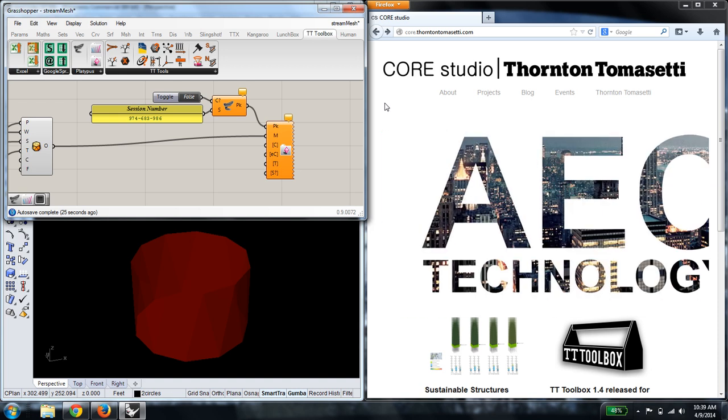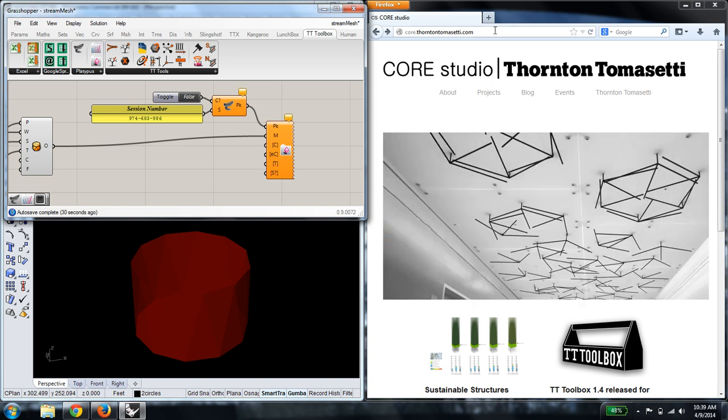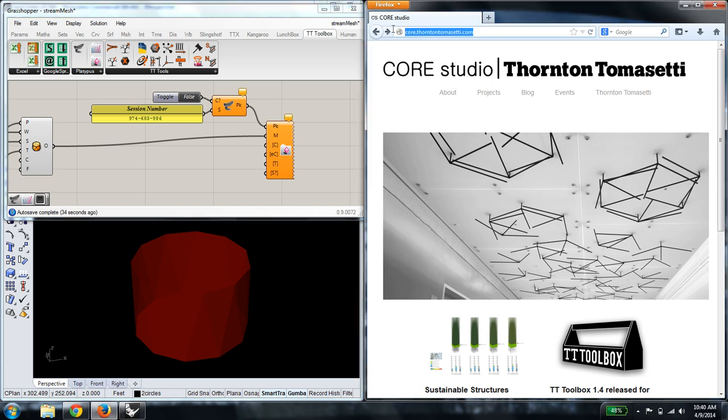All right, this is Ben Howes from Core Studio at Thornton Tomasetti. And today I'm going to demonstrate how to use our new plugin, Platypus, for Grasshopper.